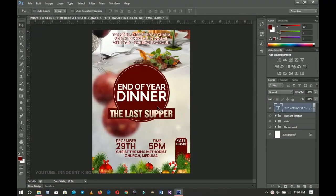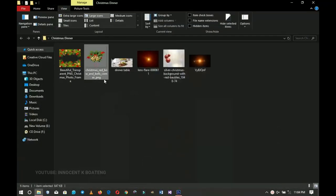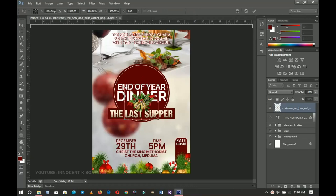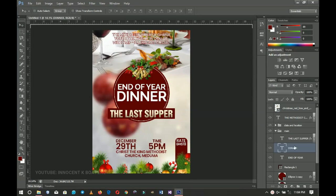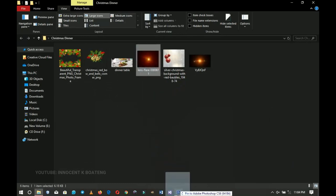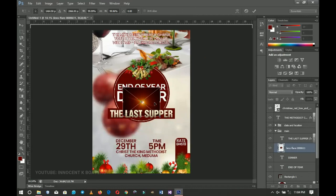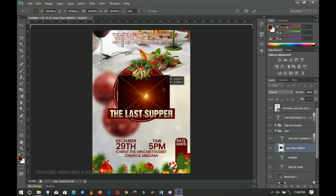The last things to add are special effects. First, the bow tie effect — I'll drag and drop it on top, position it somewhere around here, press Ctrl+A to center it, and that looks good. Next, one lens flare effect will go on top of 'End of Year Dinner' and another on top of 'The Last Supper'. I'll right-click and select the Dinner layer, then go to my resources, select the lens flare, and drag it into Photoshop.